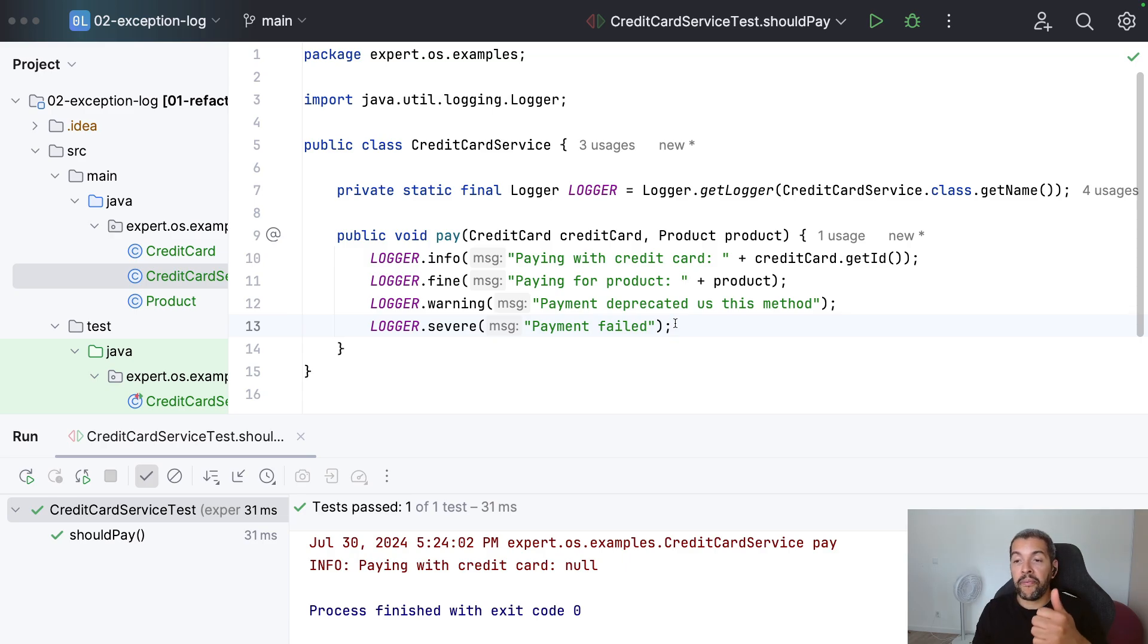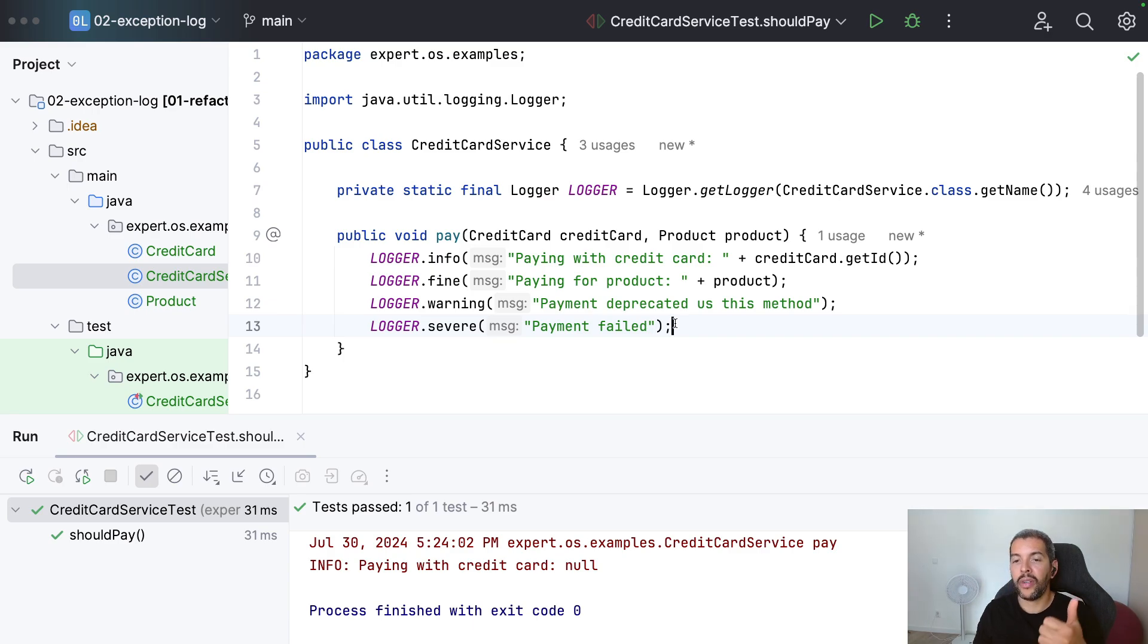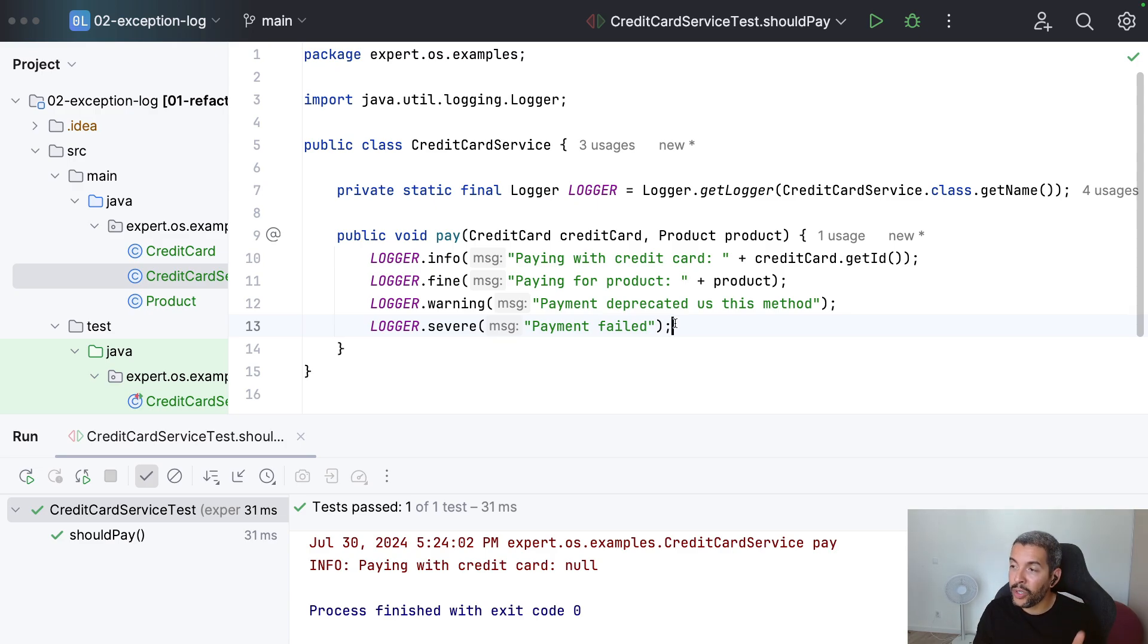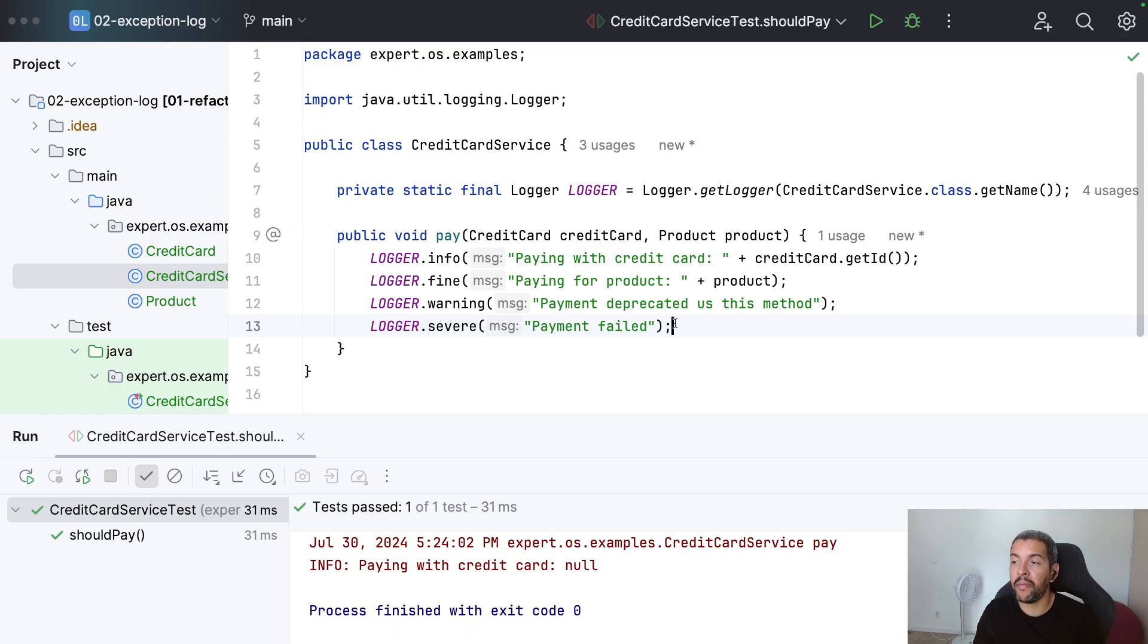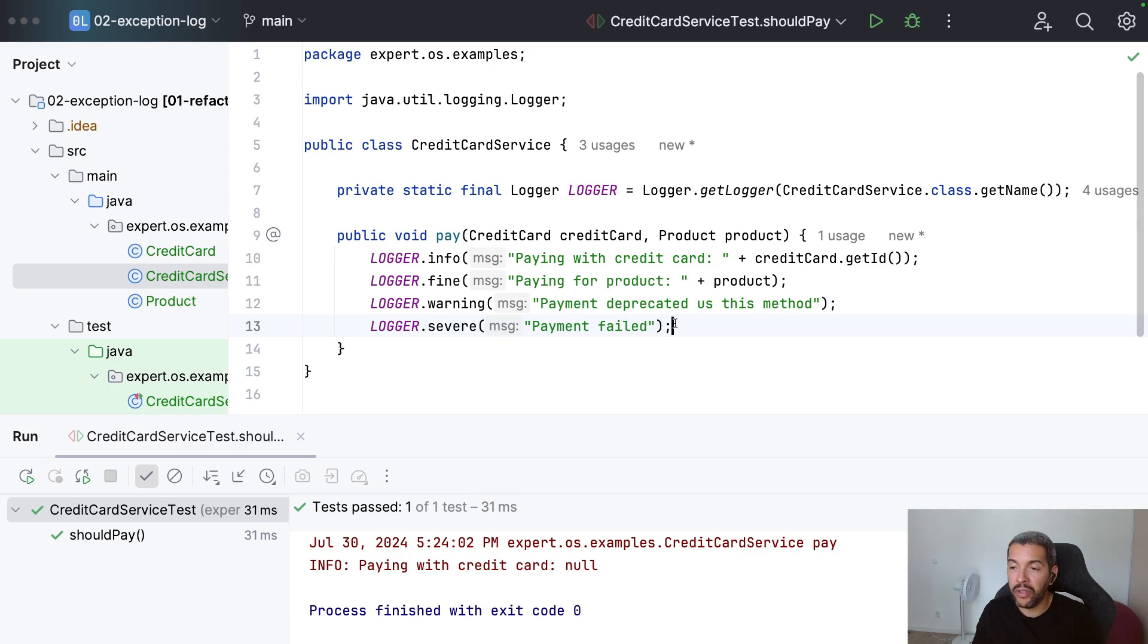That is the advice for today. One, the right information. Two, is about to be trackable. And three, make sure that you are not breaking any security issue. For example, put the password in your log or put some user sensible information here. That's all for today.